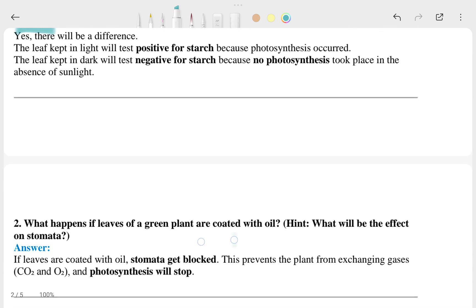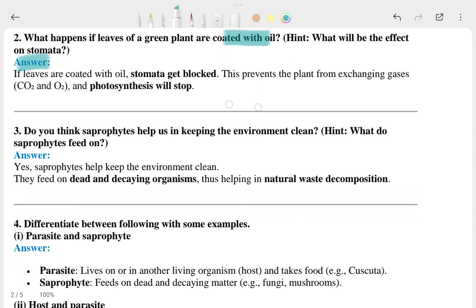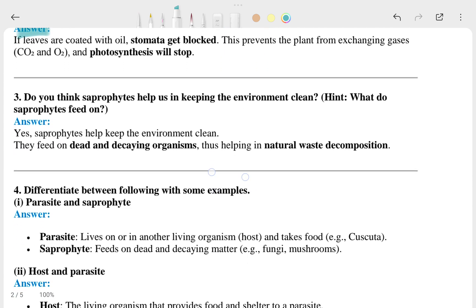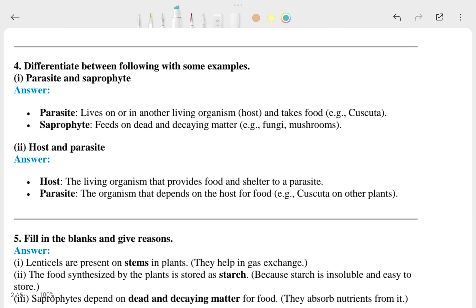This is the second question and this is the answer. The third question is: what happens if a leaf of a green plant is coated with oil? This is the answer to that.